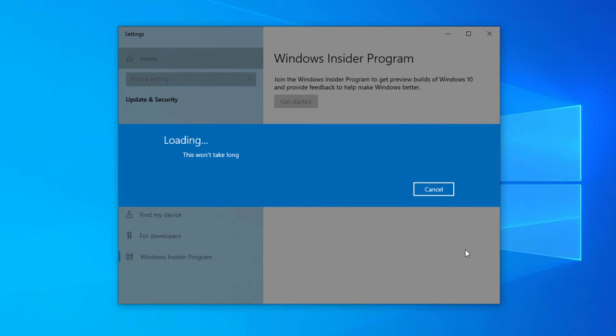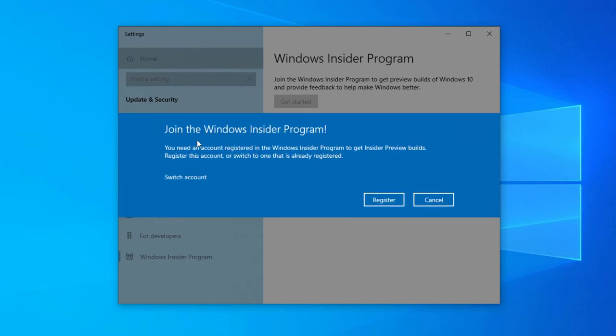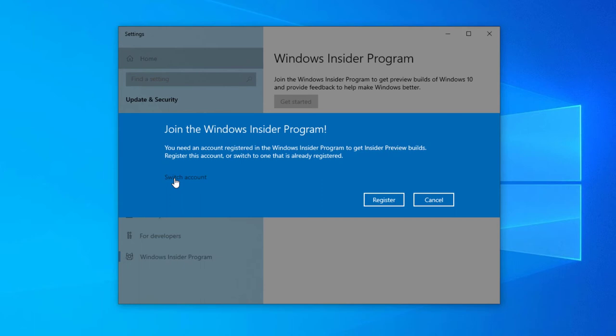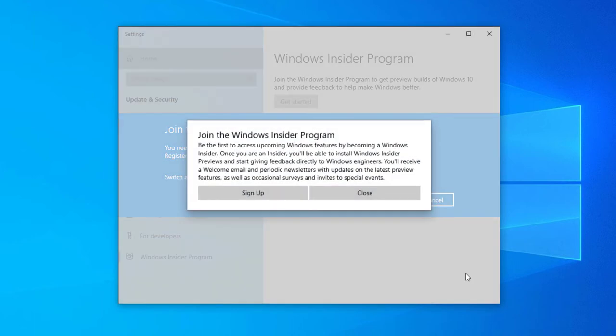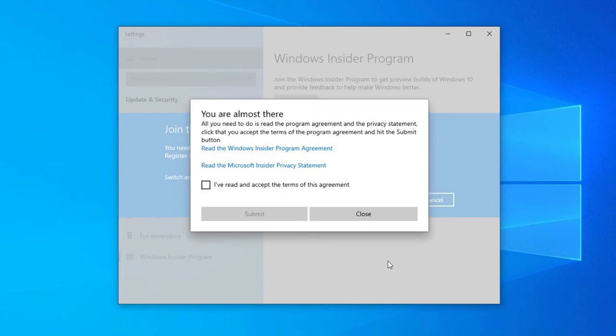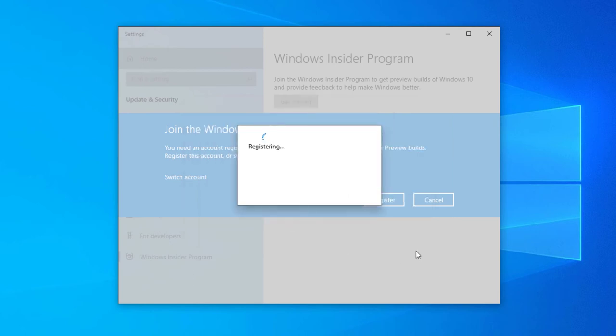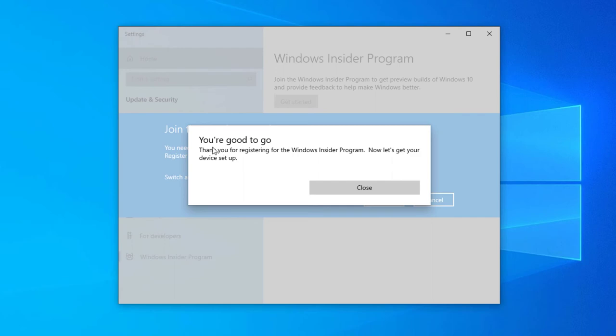Join the Windows Insider Program. You can see here you need an account registered on the Windows Insider Program to get started, so I need to register for the Windows Insider Program. Select register and join the Insider Program. Click sign up, select the terms, and select submit. It's now registering. You are good to go.